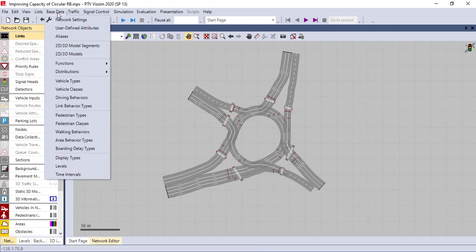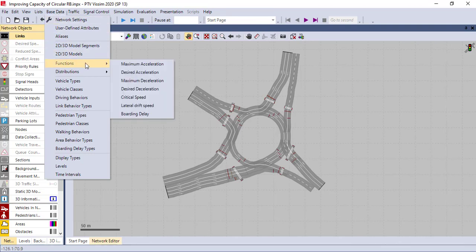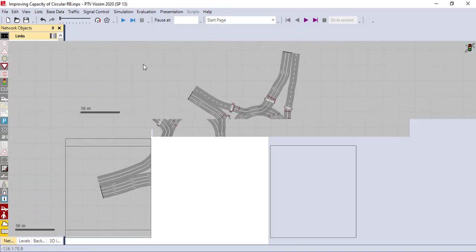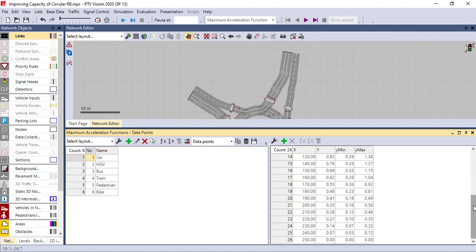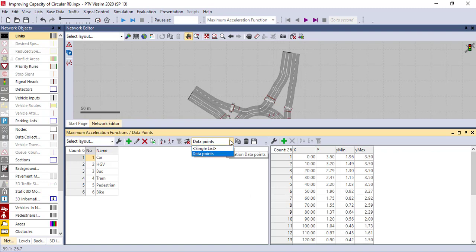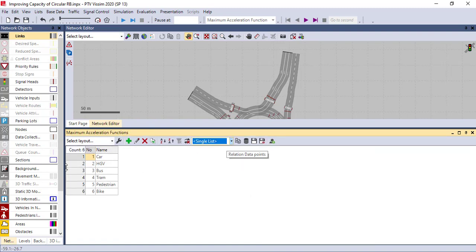I'm going to start from base data. If you click this icon you can get the functions, so you can start by calibrating the functions of your simulation. You can start from maximum acceleration. When you click on maximum acceleration you get plenty of options. In this case I put vehicles, so you can add them here for the maximum acceleration. On the right side you have plenty of options — the maximum acceleration and the minimum acceleration. If you change to single point you can only see one column.